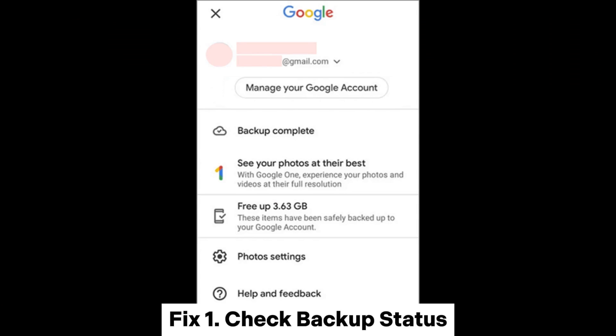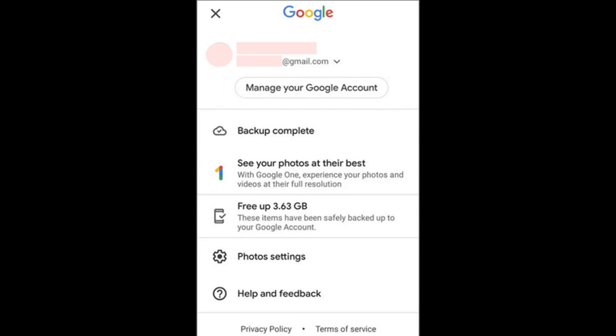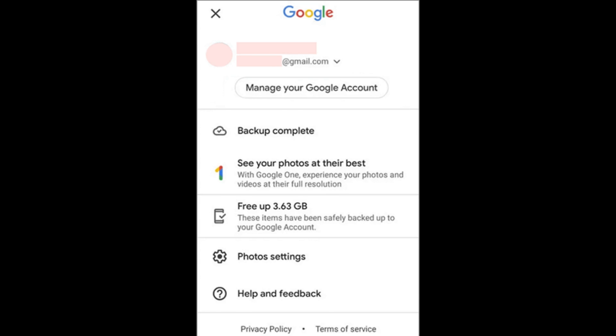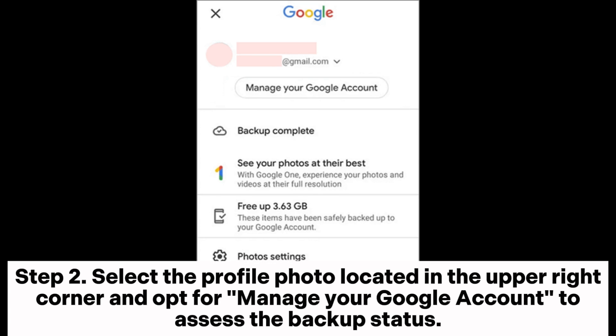Fix 1: Check Backup Status. Step 1: Launch the Google Photos app on your mobile device. Step 2: Select the profile photo located in the upper right corner and opt for Manage your Google account to assess the backup status.